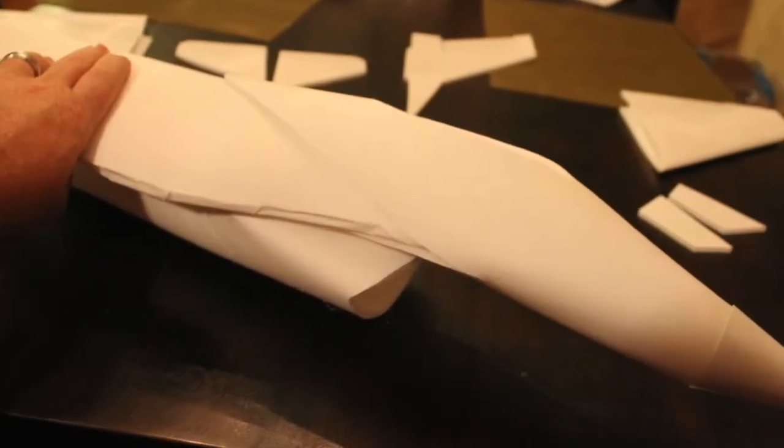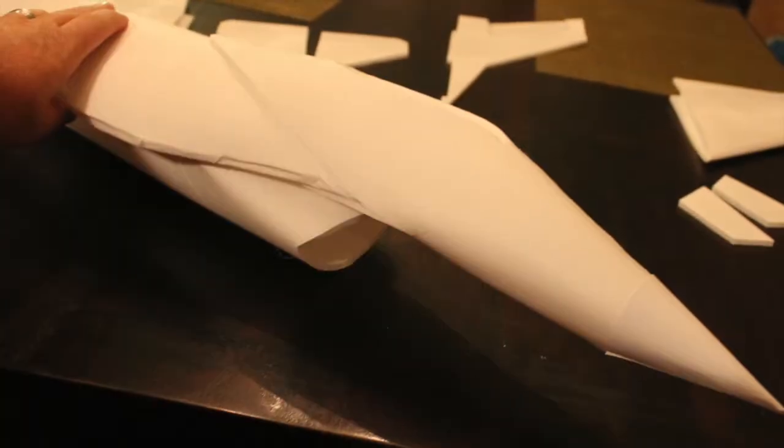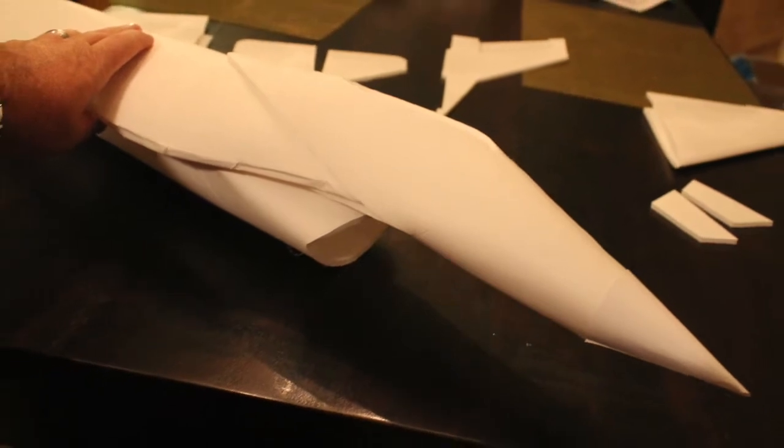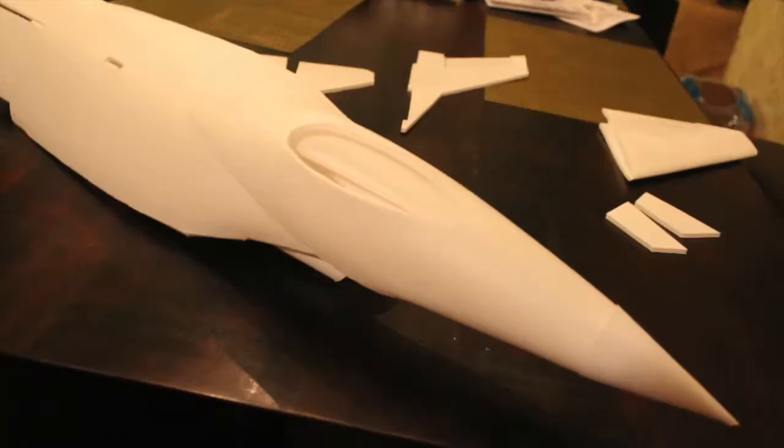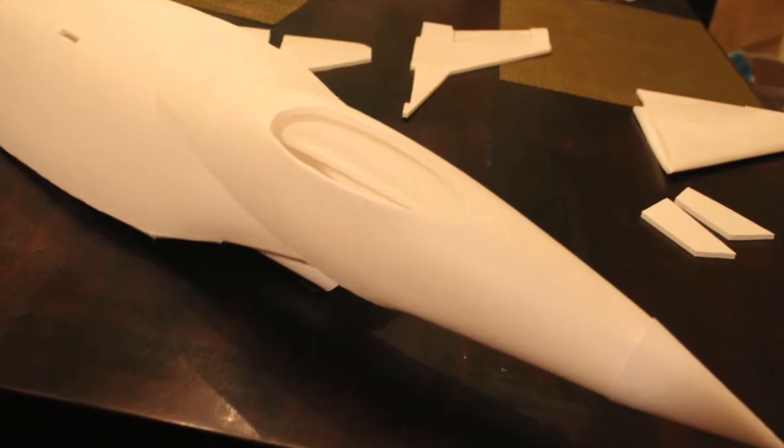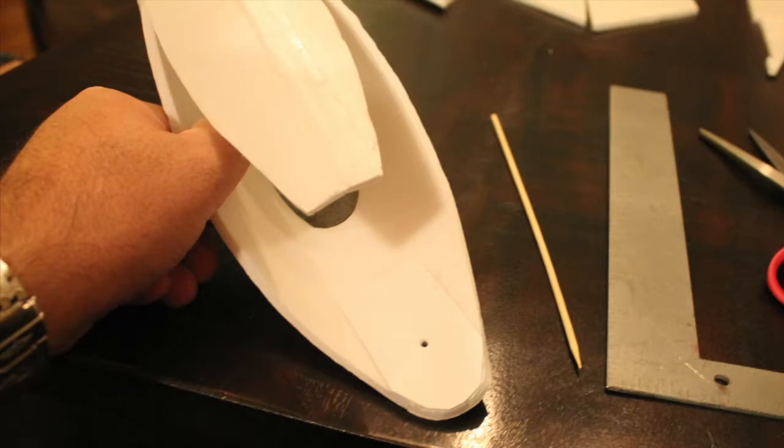This is always an exciting moment. You're going to slide the whole canopy assembly onto the fuselage. It really starts to take shape now. If the canopy is a little too snug, you might need to trim the bottom so it fits better.